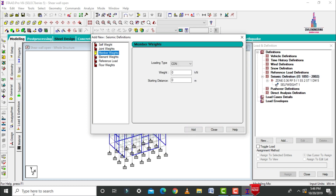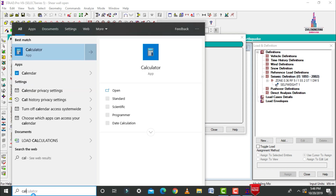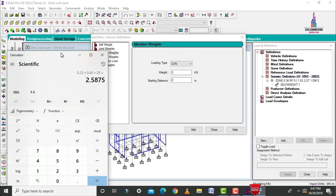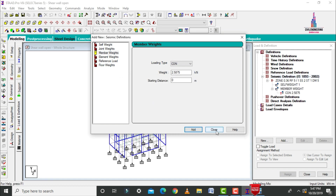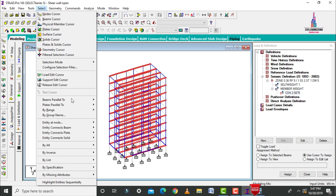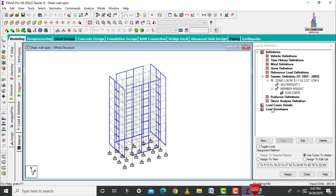Add the self-weight factor as 1. After that, add the member weight related to beam dead load. The beam dimensions are 0.23 × 0.45 m multiplied by 25 kN/m³, which gives an intensity of 2.5875 kN/m. Enter 2.5875 here, click on add, then save. Select this uniform weight, select beams parallel to X and Z conditions, click assign to selected beams, assign yes.